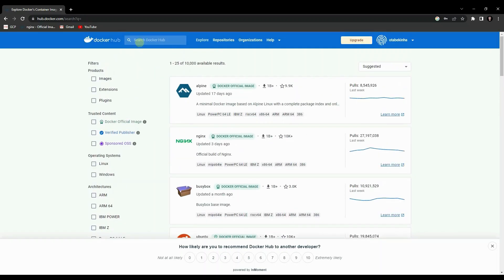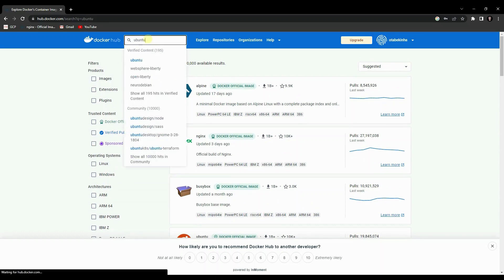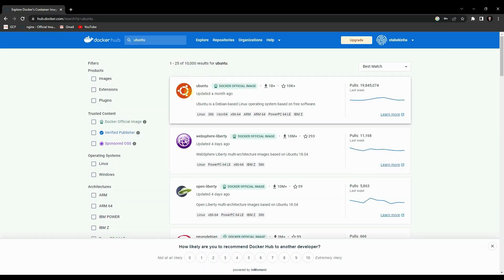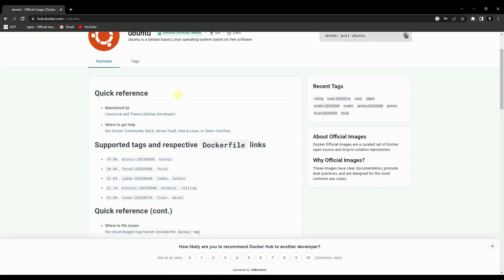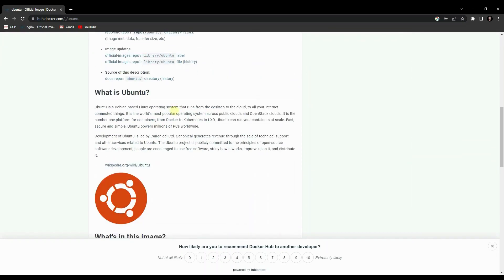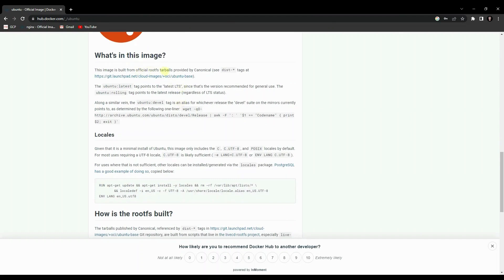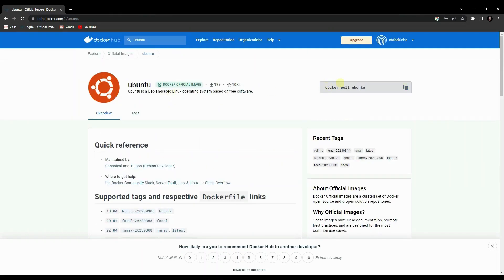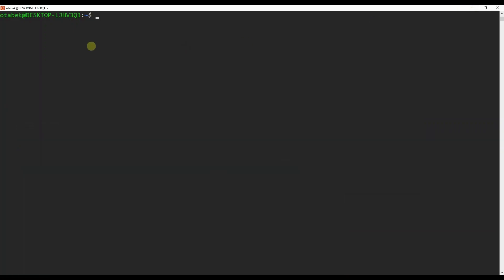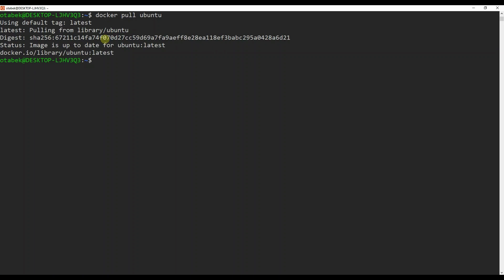As you can see here, we have an Ubuntu image. If you click on that, you will see the list of information like supported tags, quick reference, and what is in this image. On the top right section you can see the command: docker pull ubuntu. We need this command. So let's copy that and go to WSL. I'm going to press Ctrl+Shift+V and click enter, and this will pull the latest Ubuntu image from Docker Hub.